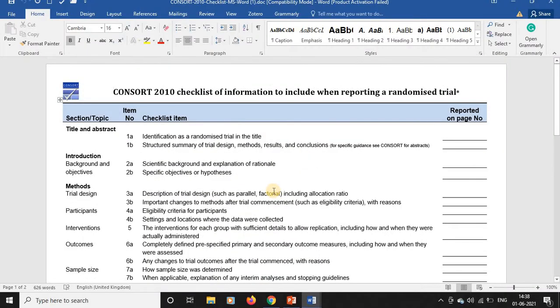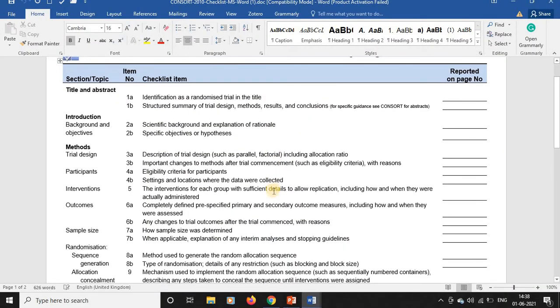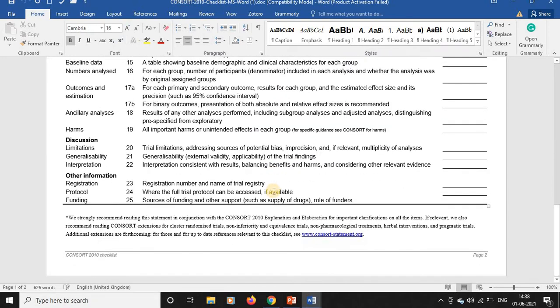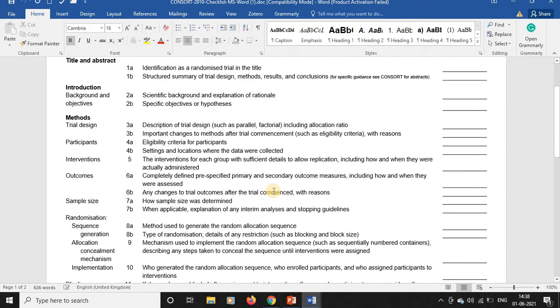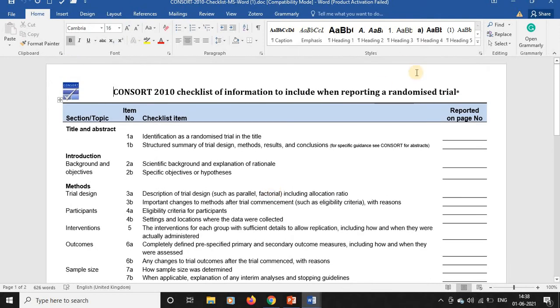The most common classification for these reporting guidelines is by study design. CONSORT is the most commonly used reporting guideline for randomized controlled trials. Here is the CONSORT checklist — a 25-item based questionnaire where you can objectively assess the standards of a randomized trial.